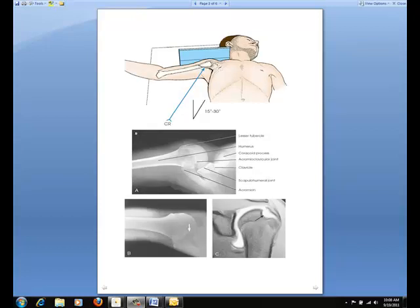The next couple of slides will show different images and views of getting an inferior or superior axial projection of the shoulder joint. This particular image shows the Lawrence method, an inferior-superior projection. For positioning, abduct the arm of the affected side at right angles to the long axis of the body. Keep the humerus in external rotation if possible and adjust the forearm and hand in a comfortable position.